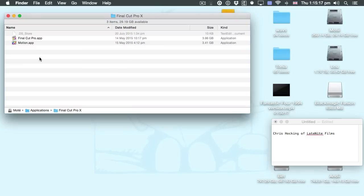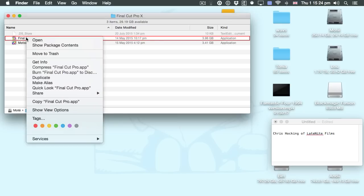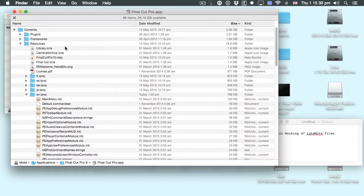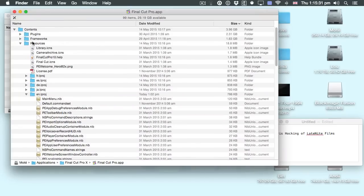So the first thing to do: there's my copy of Final Cut Pro X on my hard drive. I'll hold down the Control key and click Final Cut Pro X, and I'm going to choose Show Package Contents. This opens a special window inside Final Cut Pro X that shows the inside of it.